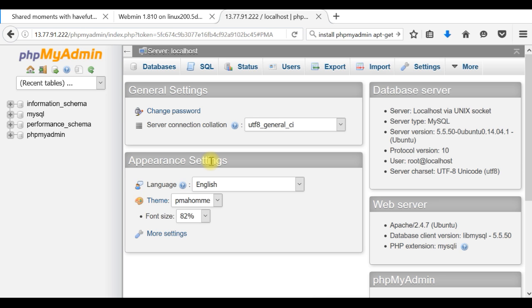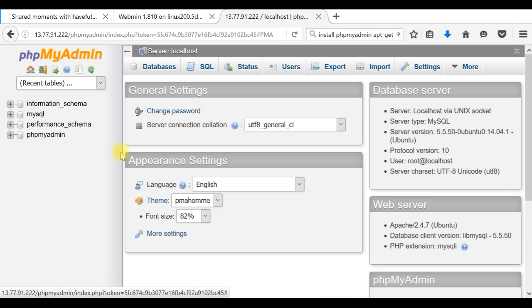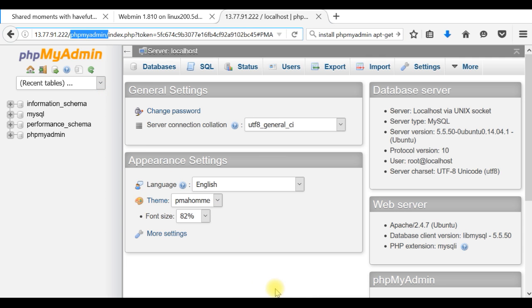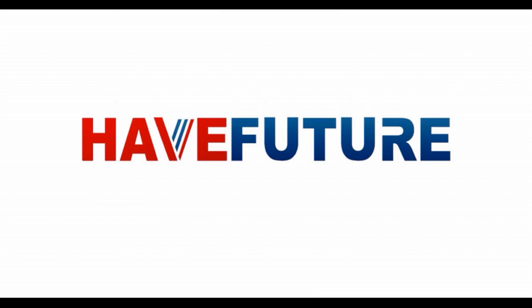This is everything what I wanted to show you today. This is how you can install phpMyAdmin. Maybe in another future video, I will show you how to secure it so nobody will be able to access the phpMyAdmin folder without username and password. This is everything what I wanted to show you today. Thank you for watching HaveFuture—how to install phpMyAdmin on your Linux server. Goodbye.